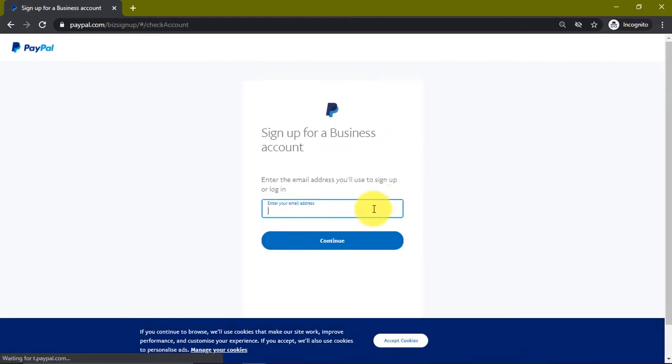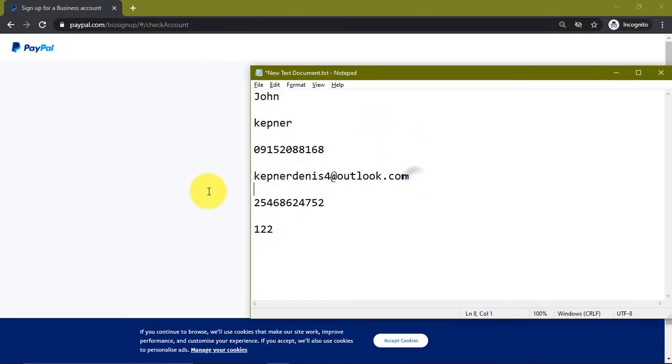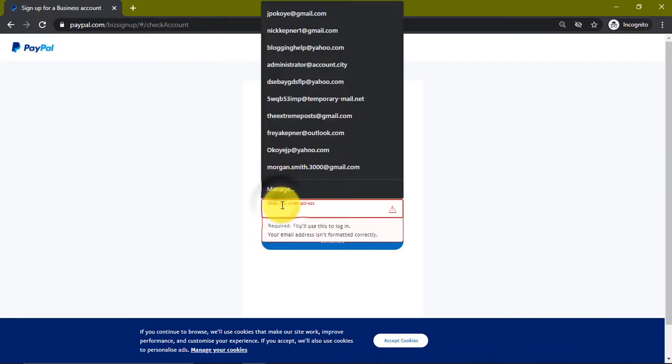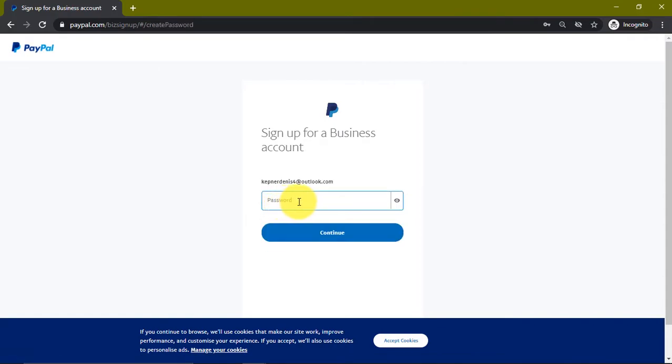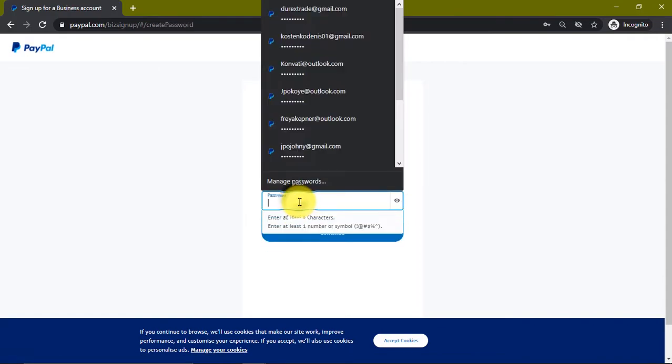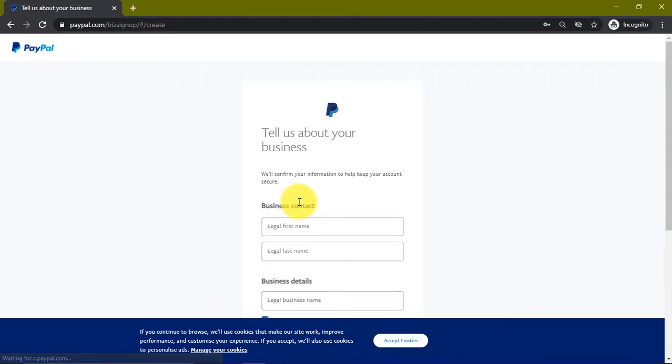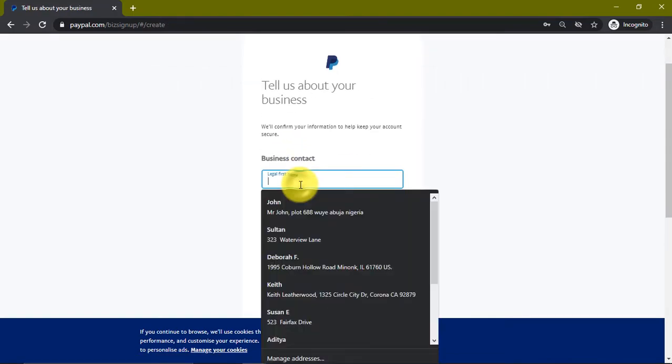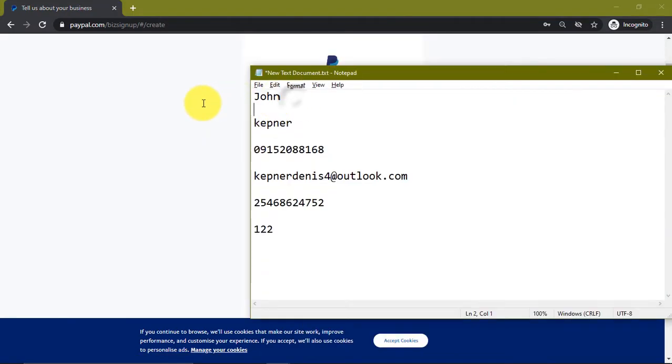It will ask for our email address, so I'll just get my email address from here. We enter our email address, click on continue. It asks for our password, so I'll enter my password, click on continue. It asks for our name, so let's just get all this information.